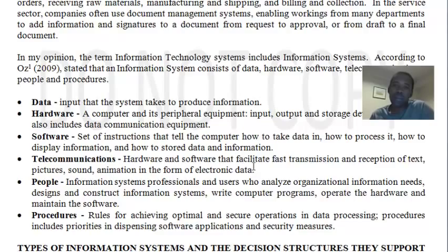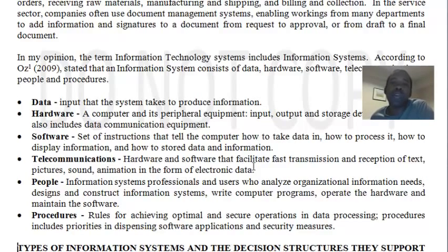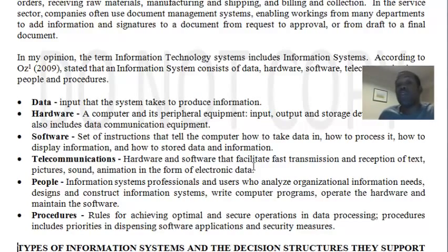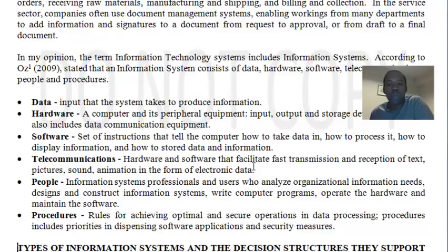Let's speak about data. Data, as we know, is any raw input that is placed into the computer for the primary purpose of producing information. We always think of data as having no meaning on its own. Data is not used to make decisions directly, and as such, data must always be processed in order for us to gain information from it.